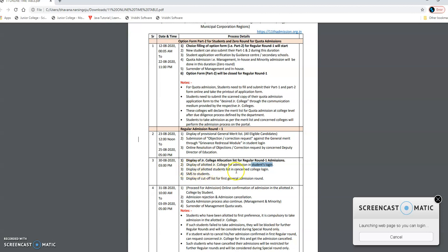There will also be display of qualified students in the concerned college login. SMS will be sent to students. And display of cut-off list for the first general admission round — so based on the cut-off, you will get to know what allocations have been made.